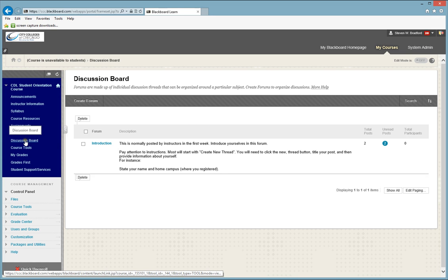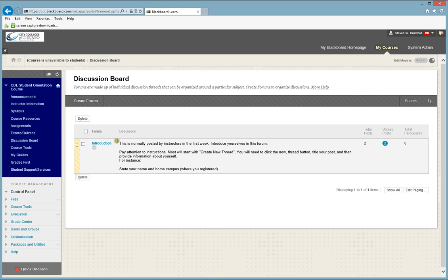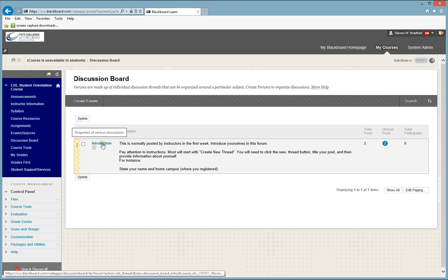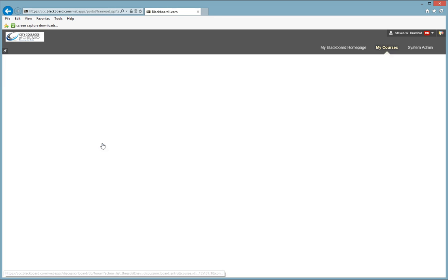and you will usually see your weekly discussion boards available to you. You will click on the name of that discussion, so for here this is called Introduction, you will click on it.